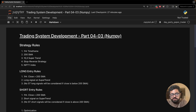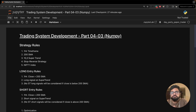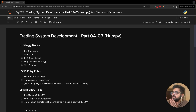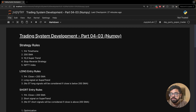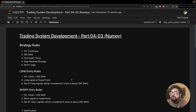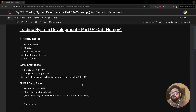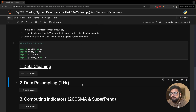Hi guys, welcome to Entirety's YouTube channel. Today I'm going to be your host, I'm Sunny Kalyani. We are going to have a small video where we talk about how to use NumPy to make your calculations faster — to reduce the time that the code takes to compute things such as SuperTrend and ATR.